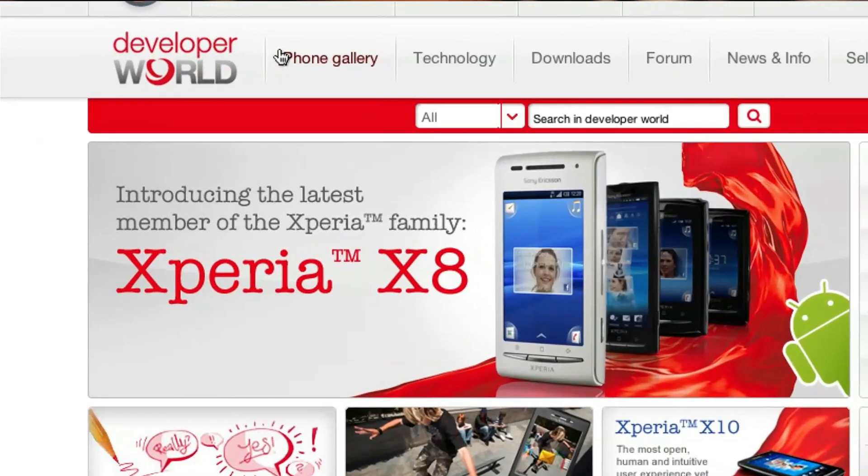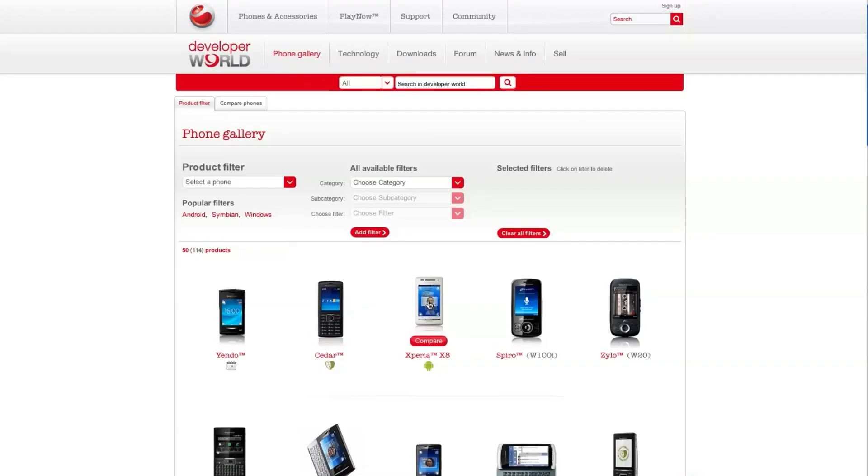So, if I for instance want to know what video codecs my Xperia X8 has, I just go into the phone gallery and click the image on the X8.